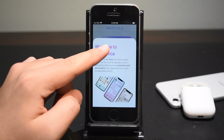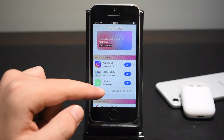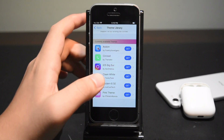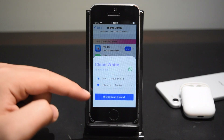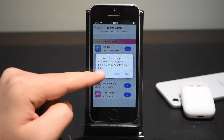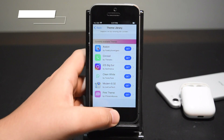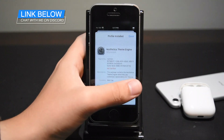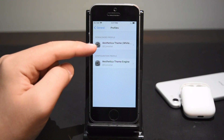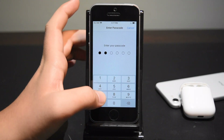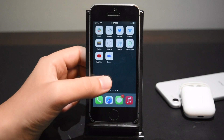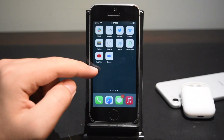Esthetica should open right up. Close the pop-up by tapping above it. Here you have your top themes and you can select browse all themes. I'm going to select Clean White for this video and tap get, then download and install. It downloads the theme and loads a profile — tap allow, then close. Head back to settings and you should be on the profile screen. If not, it's in General > Profile and Device Management. Tap on the downloaded profile, tap install, type in your passcode, tap next, and tap install.